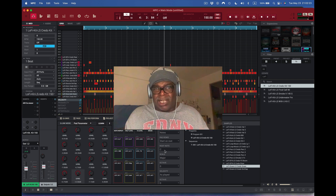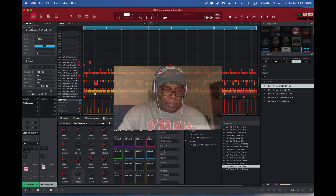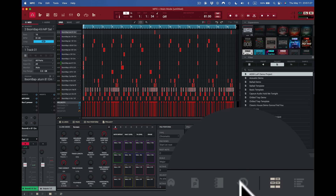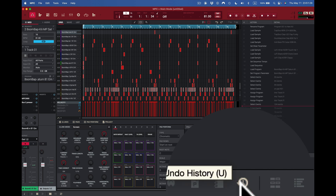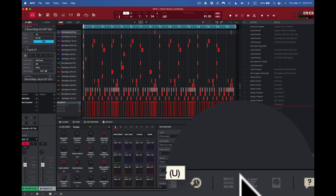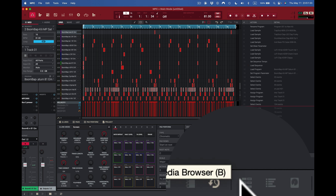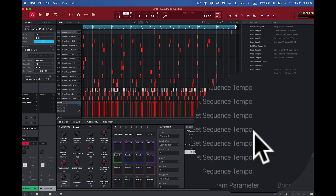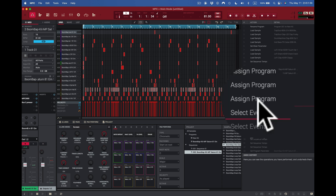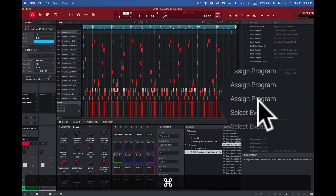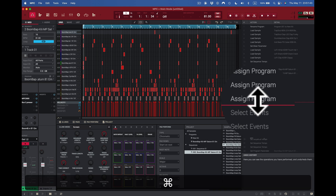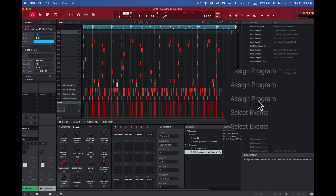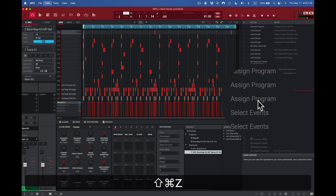Now let's look at the Undo History — you can see it right here next to our media browser button in the lower right-hand corner. I can open the undo history and press Command Z to undo, or Shift-Command Z to redo.